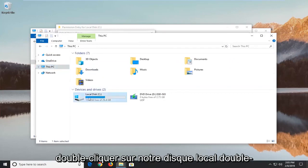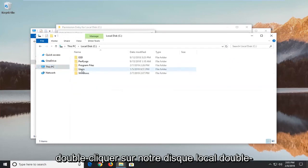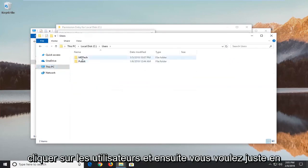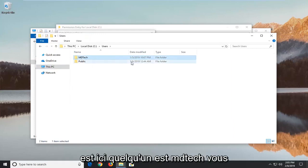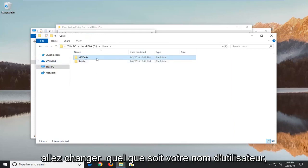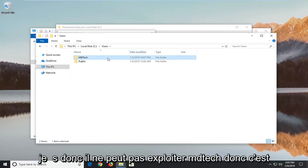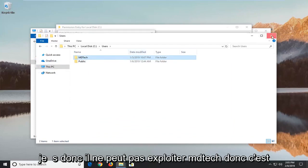And we're going to go underneath this PC on the left side. We're going to double click on our local disk, double click on users. And then you just want to take note of whatever your exact username is here. So mine is MD Tech. You're going to change it to whatever your username is.